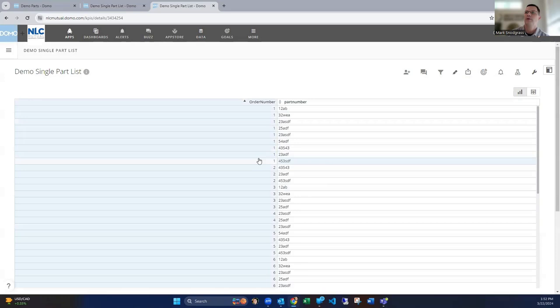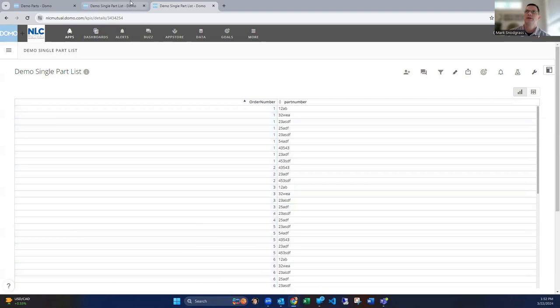And so then a cleaned up version of that looks something like this, where we've got the order number going down, and then here's our eight parts. Order number two only had three parts in it, so there's only three rows. This has got four rows. And you can see how we dynamically broke that up. So very handy to be able to do this.